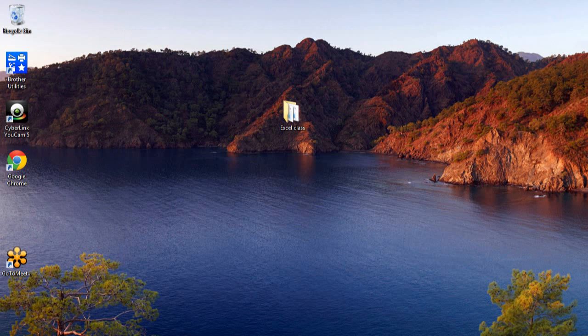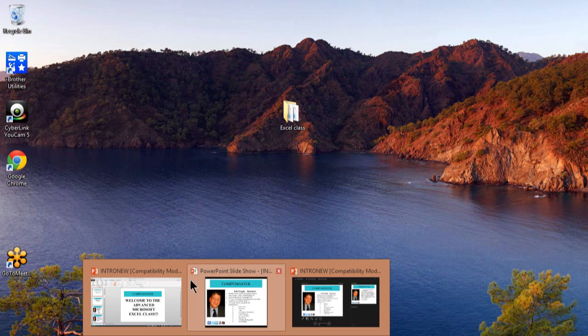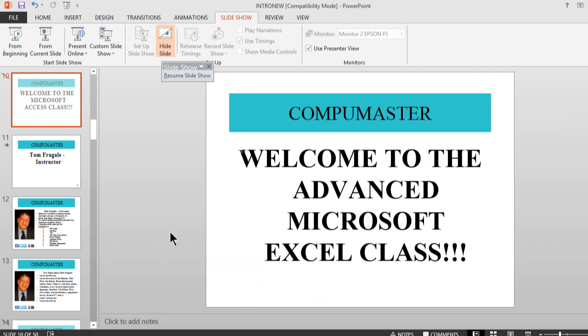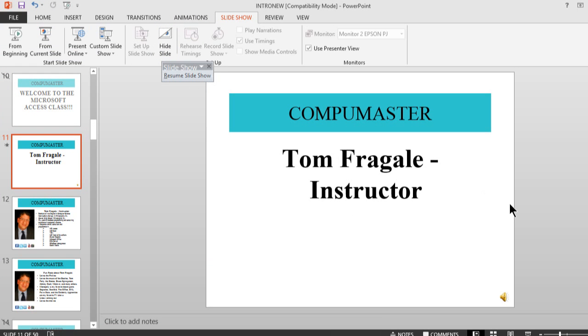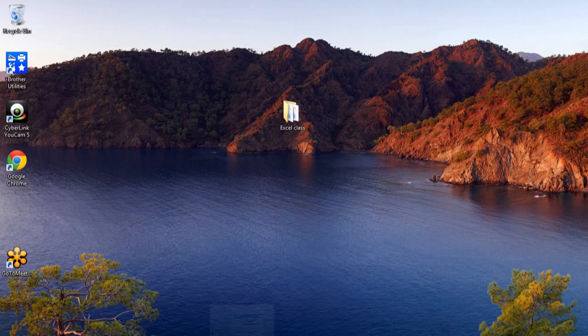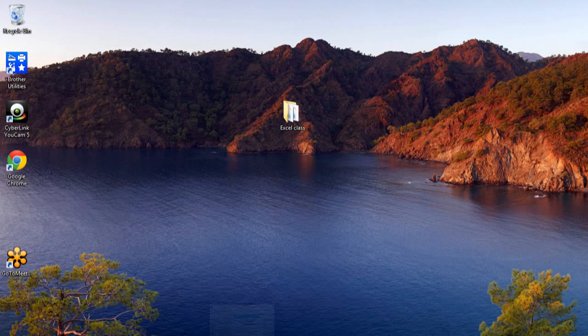Then in PowerPoint you want to go to the slideshow menu and pick on setup show. From there you want to be able to pick that second monitor where it's a display monitor. And that's how you can actually run a presentation on PowerPoint with one monitor and do something else at the same time.